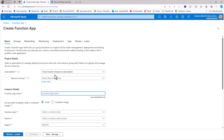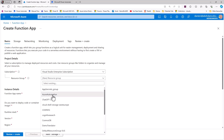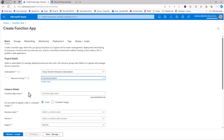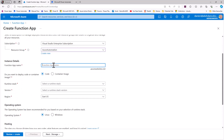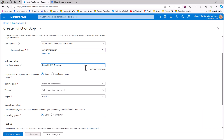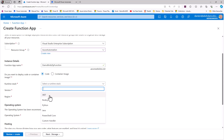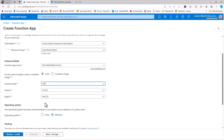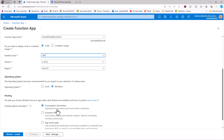I already have a subscription — my free subscription for development work. I've got a resource group called Azure Automation, which groups together all the different resources and makes them easy to filter. I need to give the function app a name, which will become the prefix or URL for our REST API. I'm going to name it DemoBirdsZipFunction.